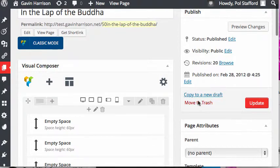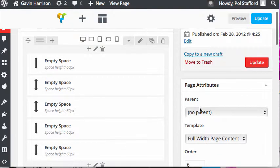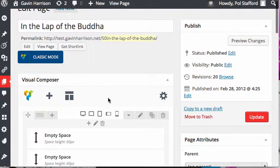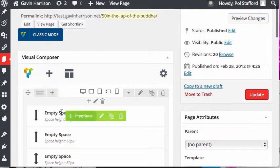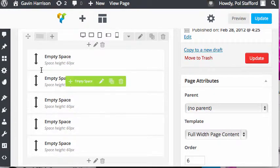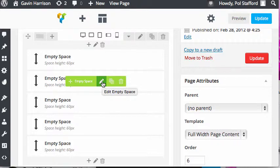And here we see our pretty visual composer. Any of these elements in visual composer, if you want to edit them, you just mouse over them and hit the little pencil button.